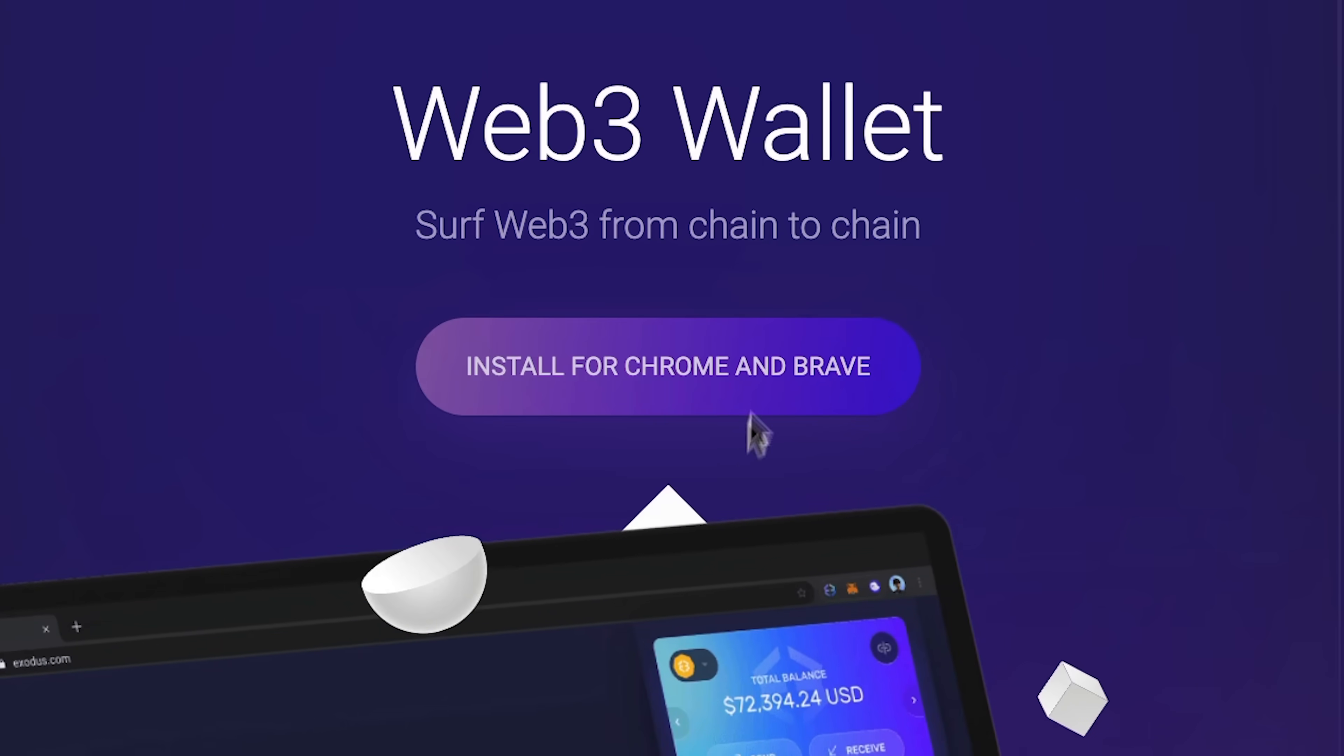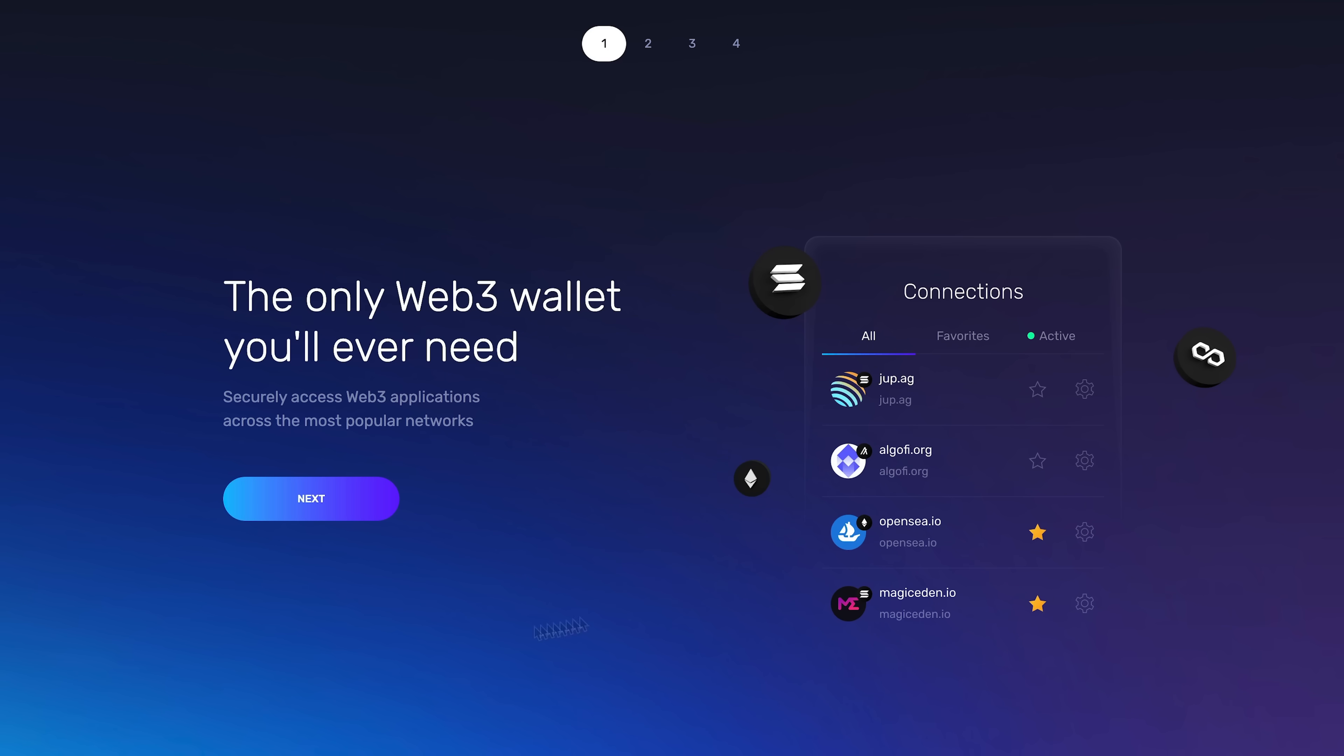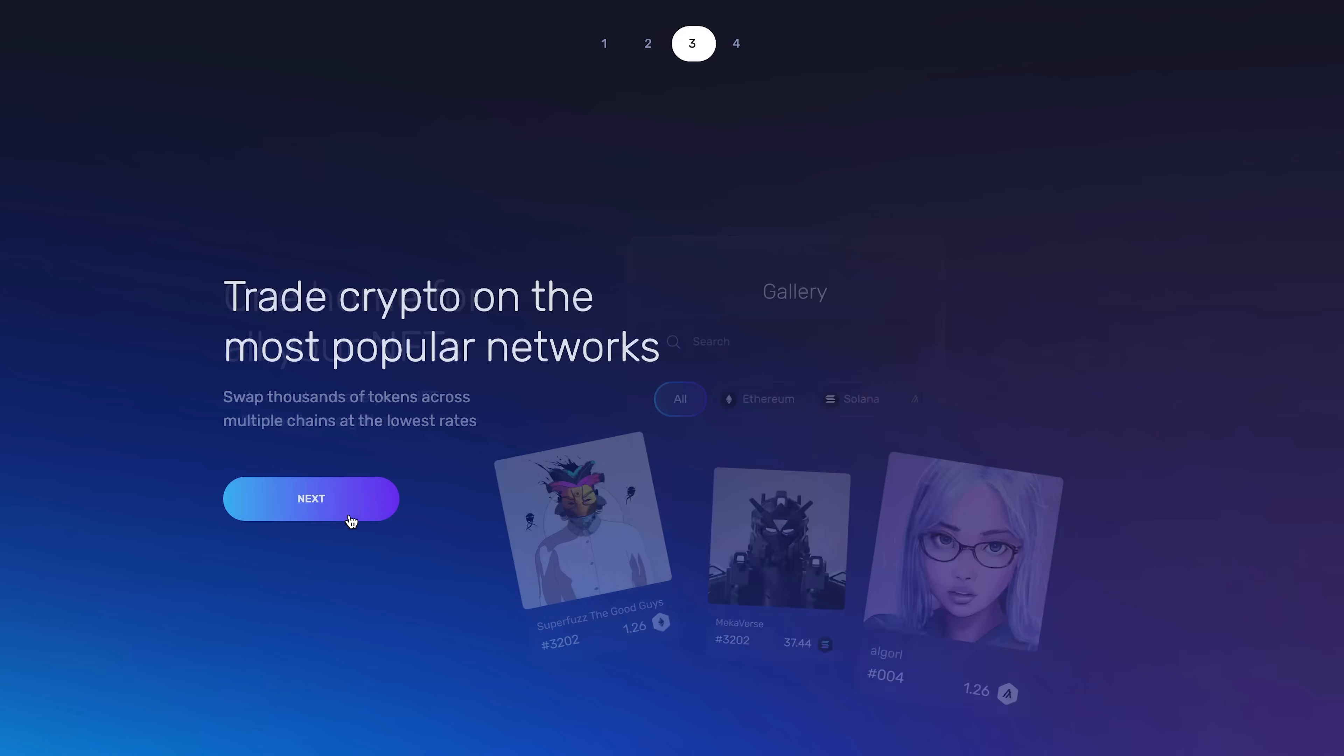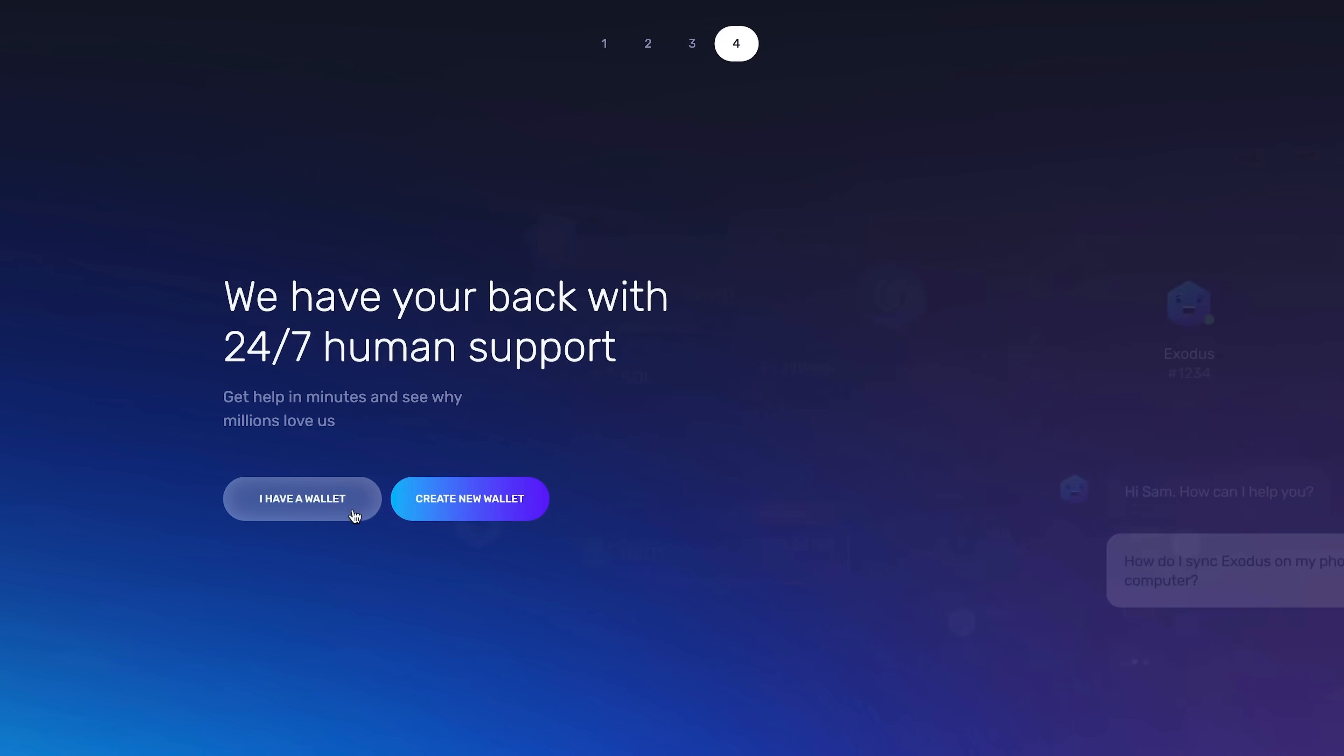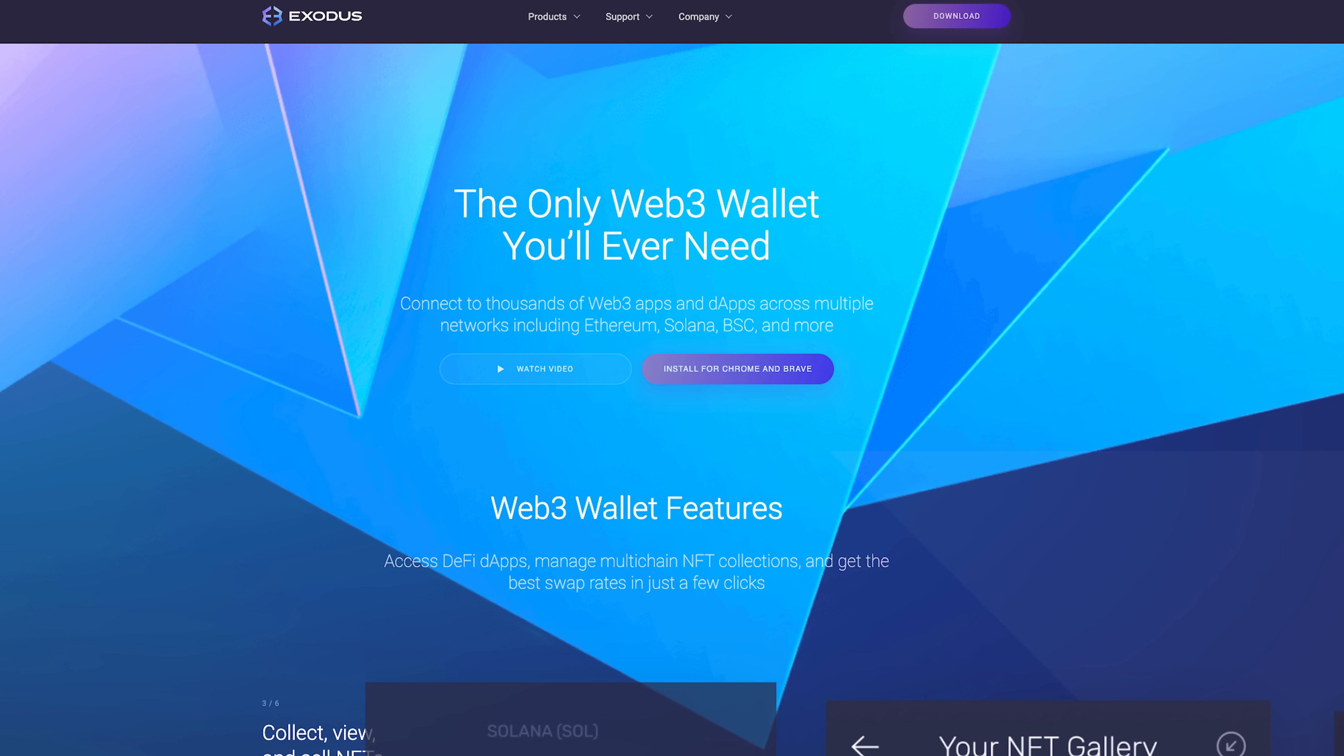First, you'll need to install Exodus on your Chrome or Brave browser from the Google Chrome Web Store. Tap the link in the top right for a download link or visit Exodus.com.